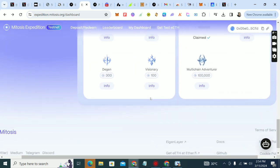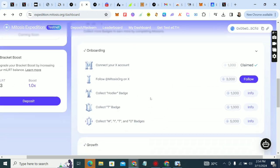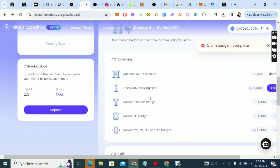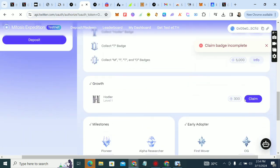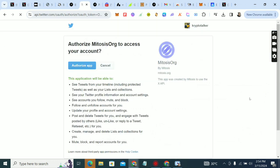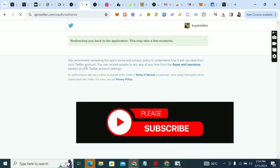Look for all the tasks that are ready and claim them. Look for other ones that are available and claim them. Take your time and claim all the points. I don't know why it keeps telling me to connect my Twitter — I've already connected it.